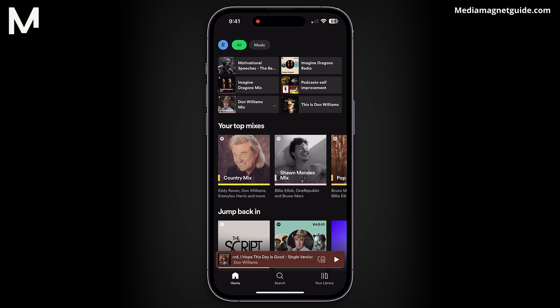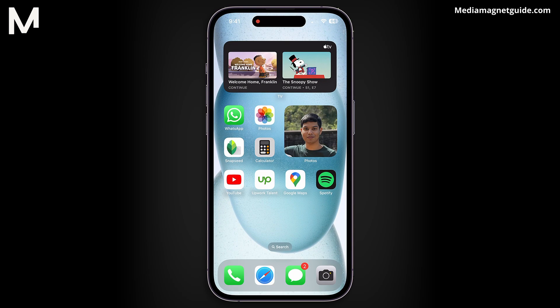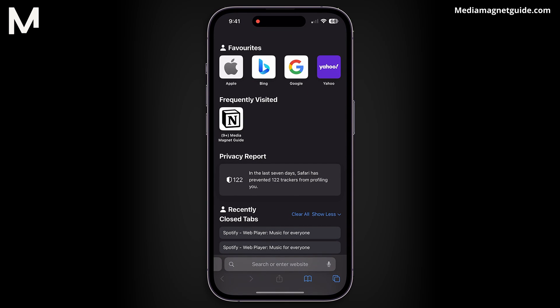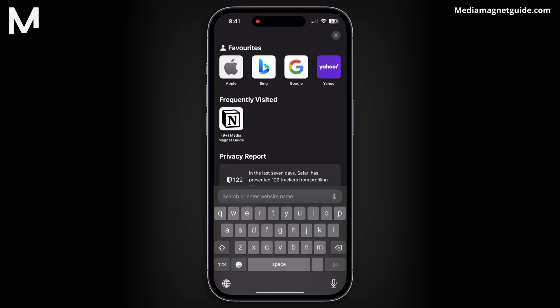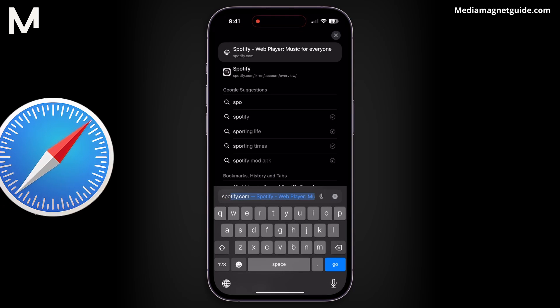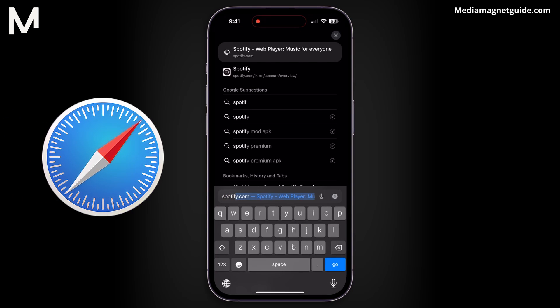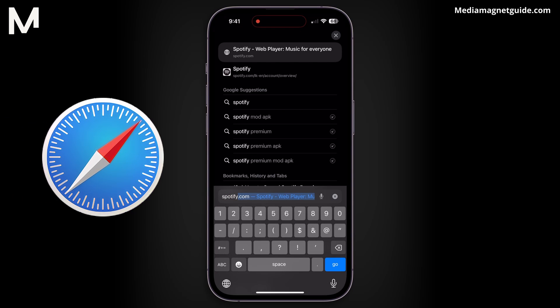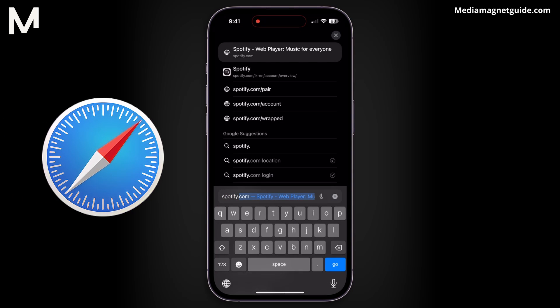Whether you're on a computer or a mobile device, start by closing the Spotify app. Open up your web browser. For this demonstration, I'll use Safari as the default browser on my phone.